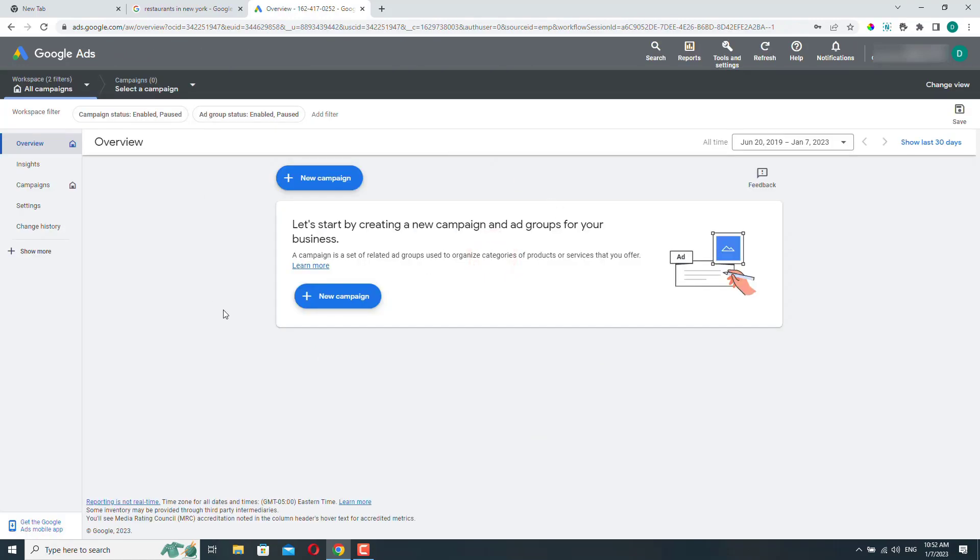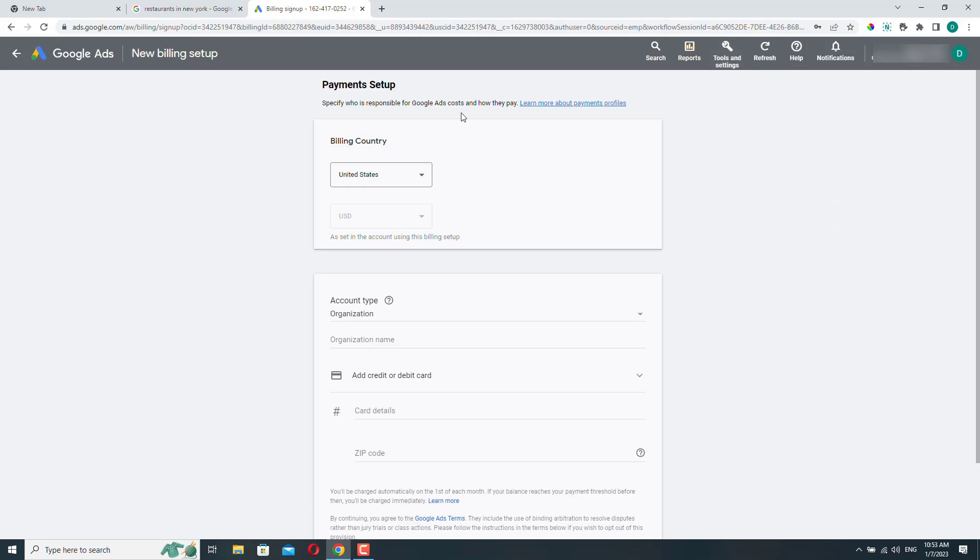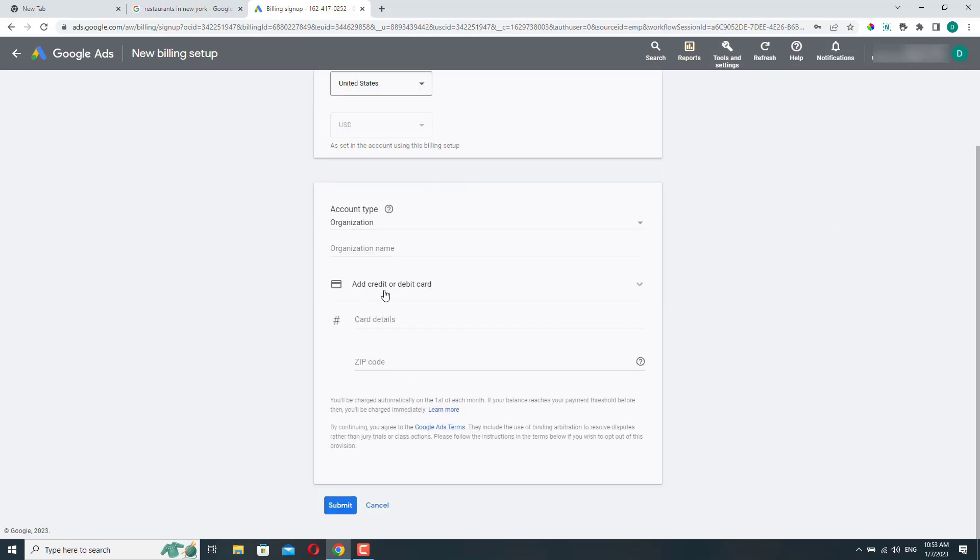And now if we want, we can create a new campaign. And one more thing that we can do right after we create our Google Ads account is to go to tools and settings, billing, and go to settings. And here we can set up our payment information and add our payment method, our credit card. Do this right away and you won't have to worry about this later.